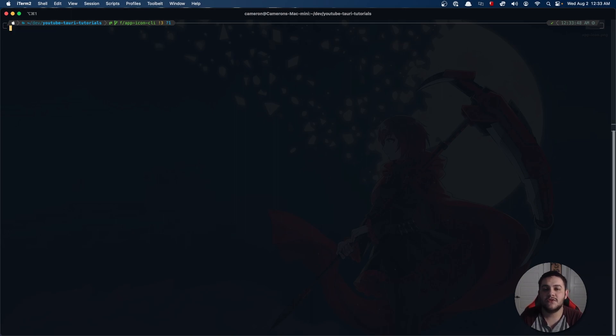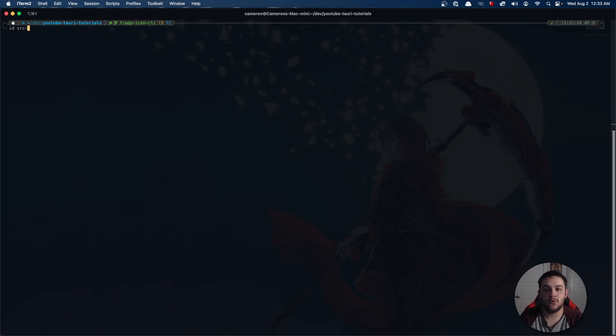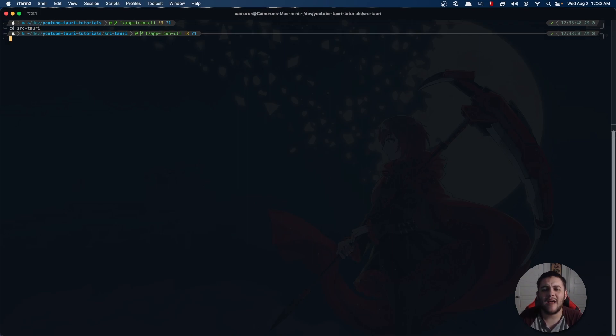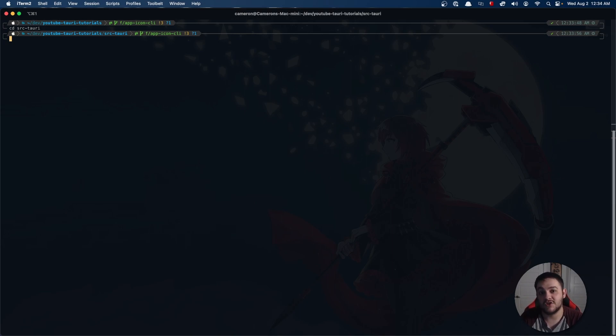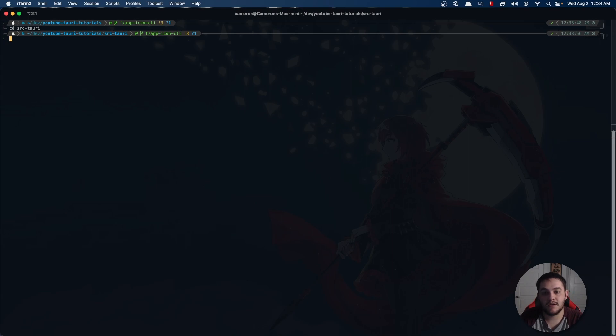Once you've done that, what you'll want to do is change directory into your source Tauri directory. You don't have to do this, this is just the simplest form. We'll go over a couple of variations of this.